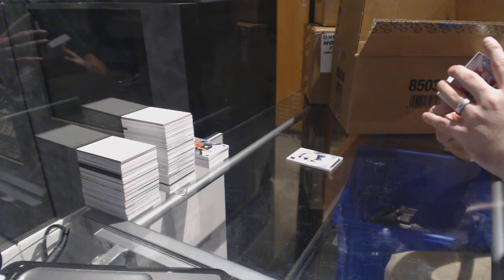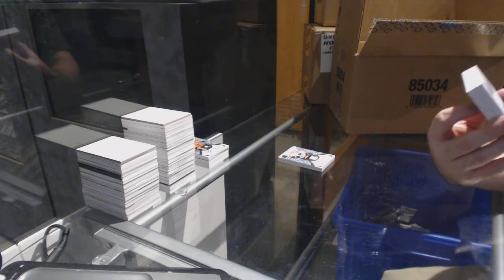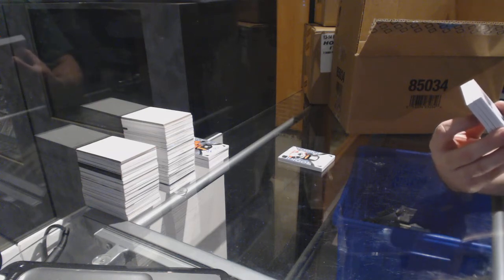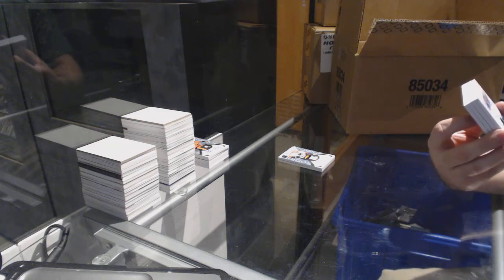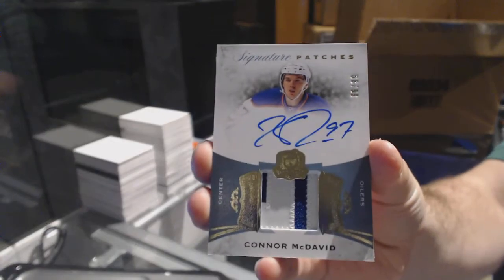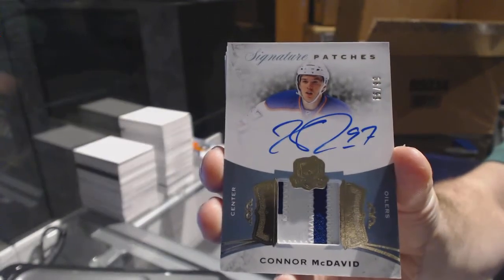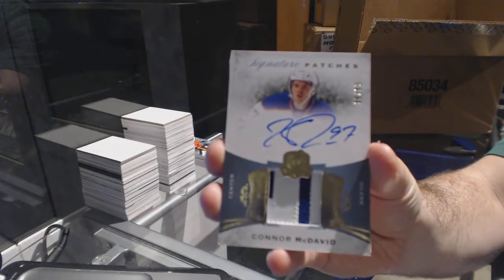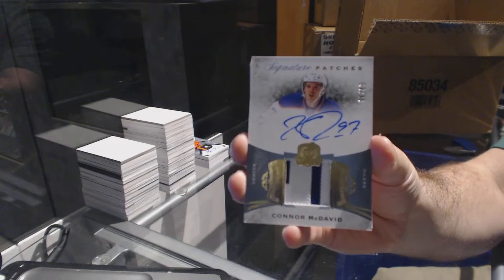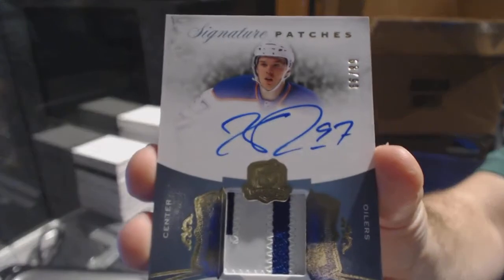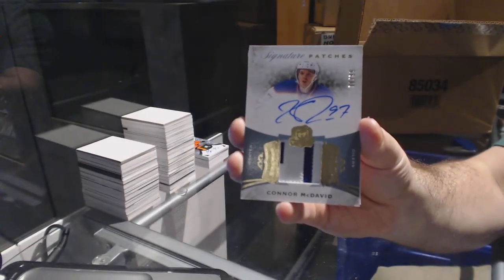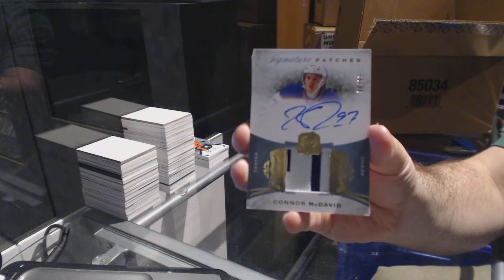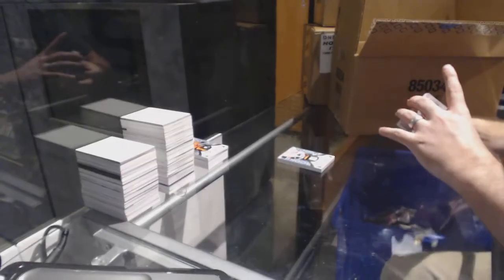Hello, we've got number 299 signature patches for the Edmonton Oilers, Connor McDavid. Number 299 signature patches Connor McDavid. Woo! Well, there we go, I think we know what case it is.